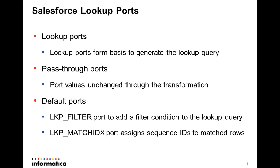The Lookup match index port would be used to identify the matched rows when the Lookup query returns multiple matches. So for each such matched row, PowerCenter would create a unique sequence ID.